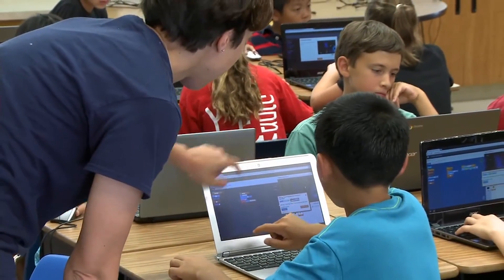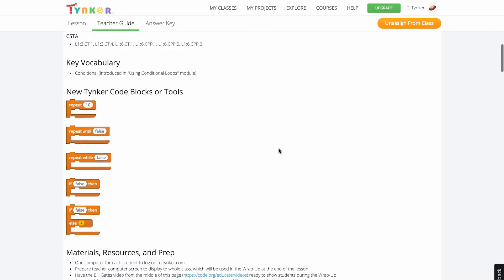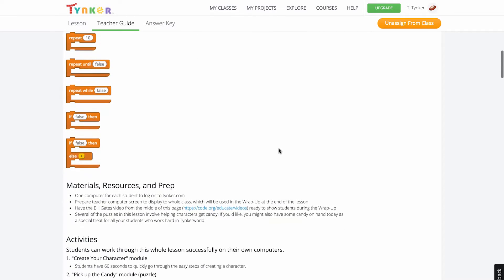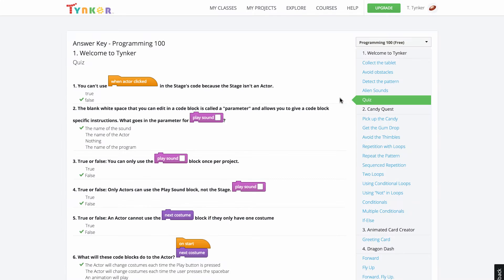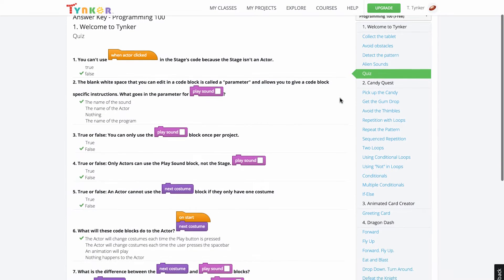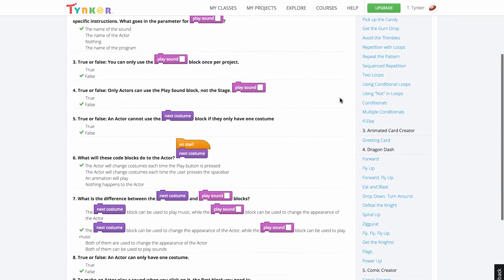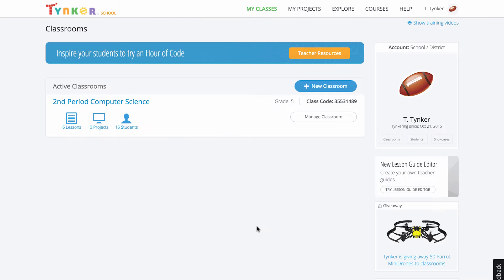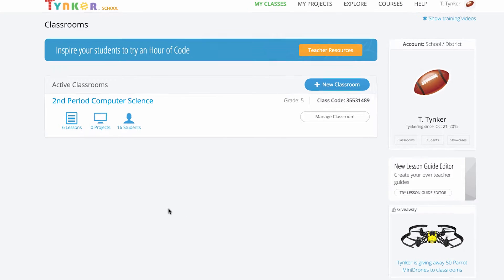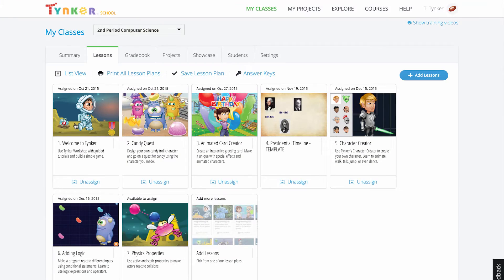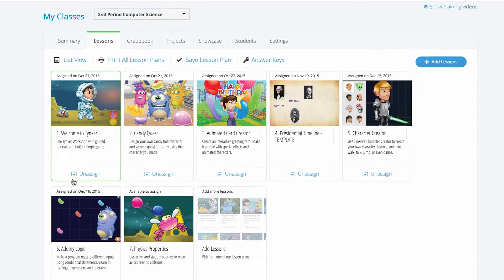We'll provide everything you need like teacher guides containing preparation materials and answer keys for all quizzes and activities. To get to these resources from the teacher dashboard, be sure you've logged in and have your first classroom set up. Next, click on the lessons icon under the classroom. Then, click on a lesson.